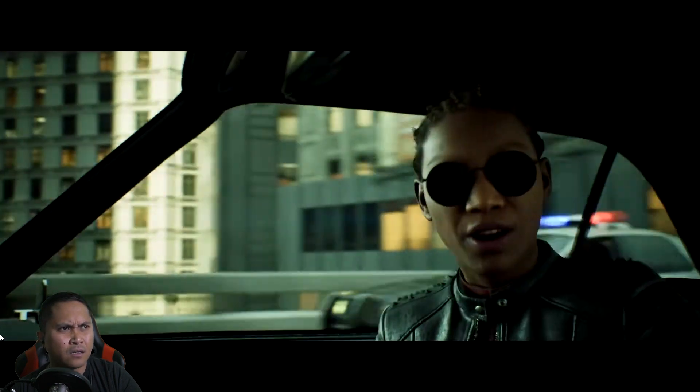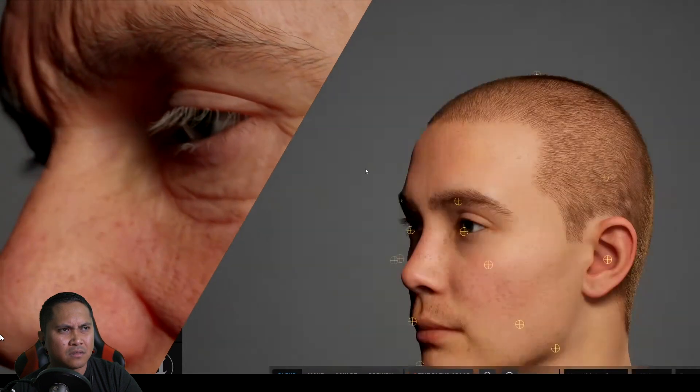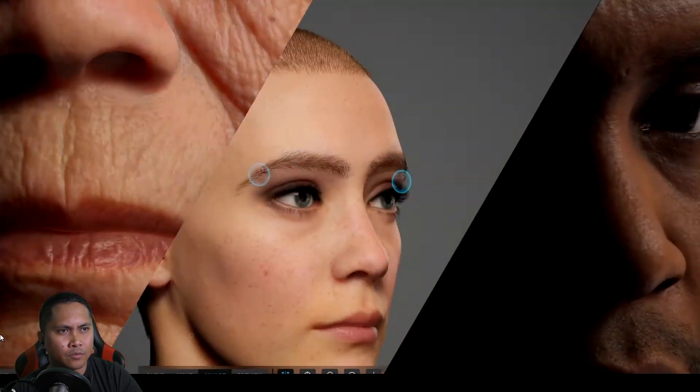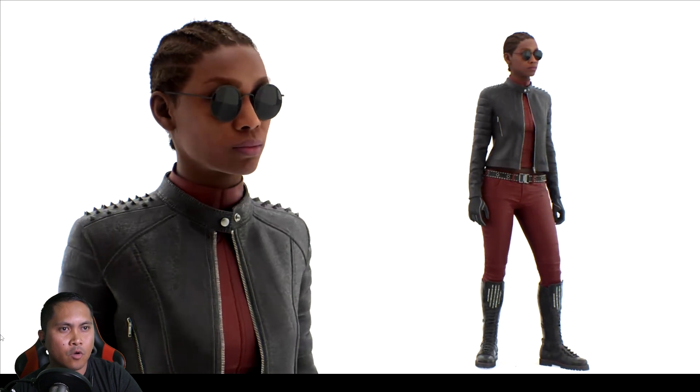We wanted to play a character and we didn't feel it was right for the player to play Neo or Trinity — we felt they should be going on this journey with them. We have a system called MetaHumans, which is our digital human creation system. The exemplary character we put out was this character Ada. We're like, well why don't we just take Ada and give her a Matrix makeover.